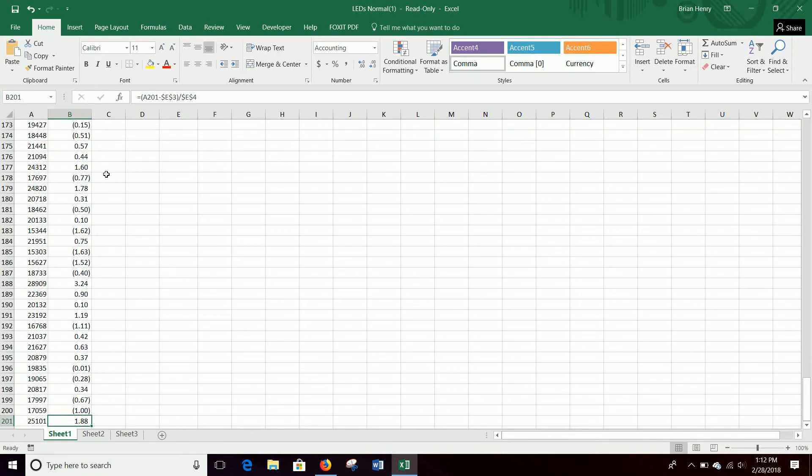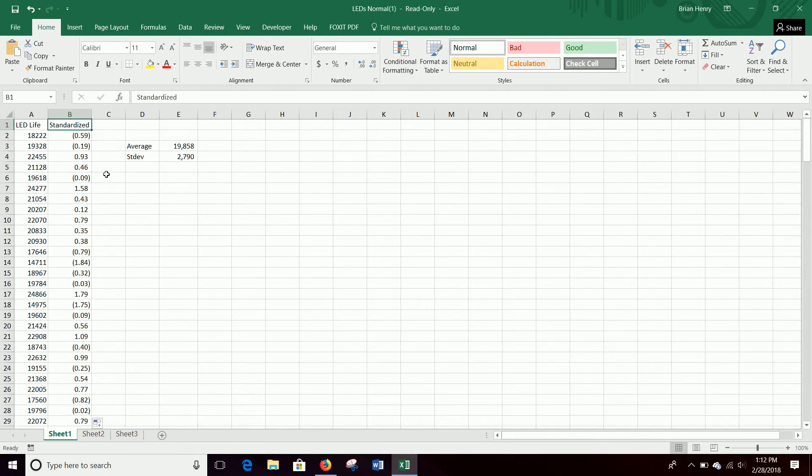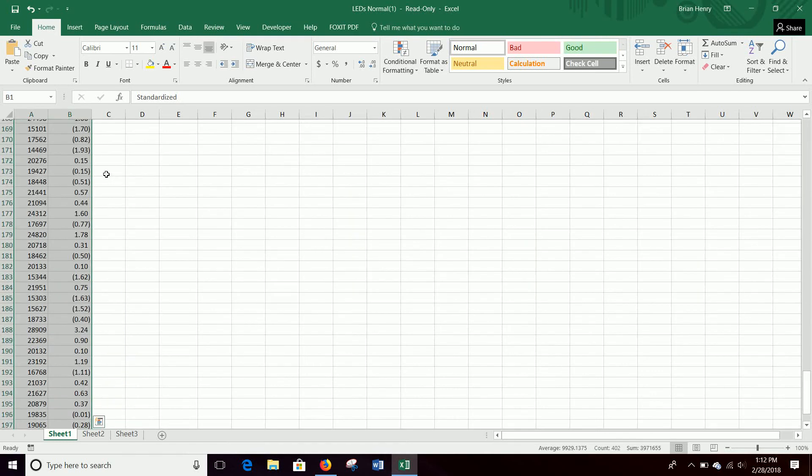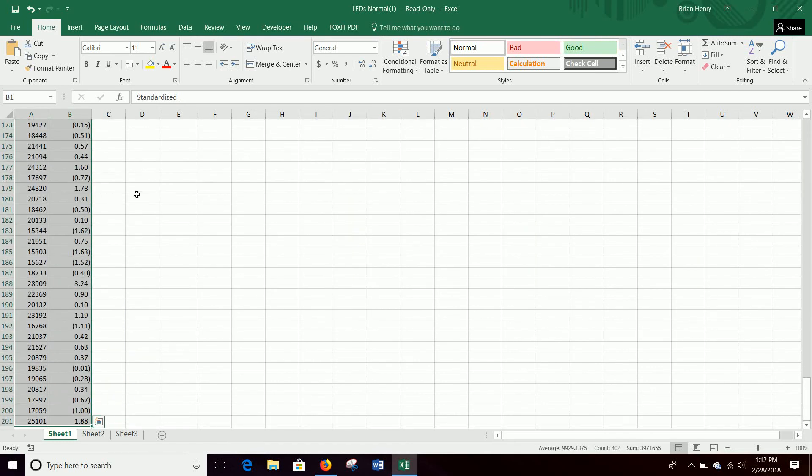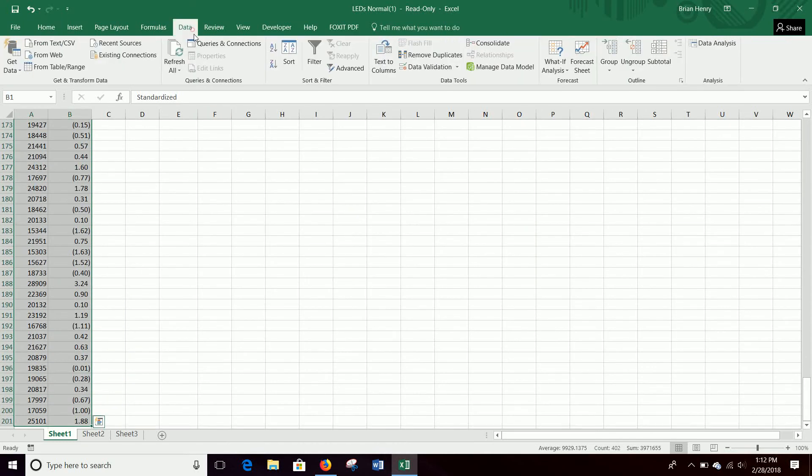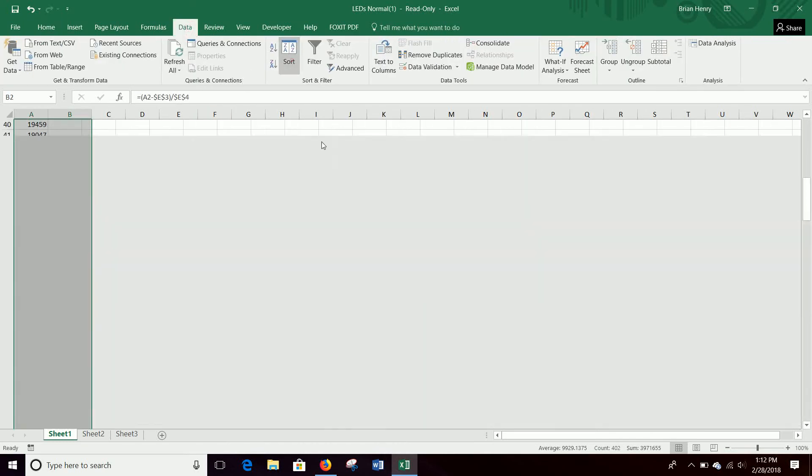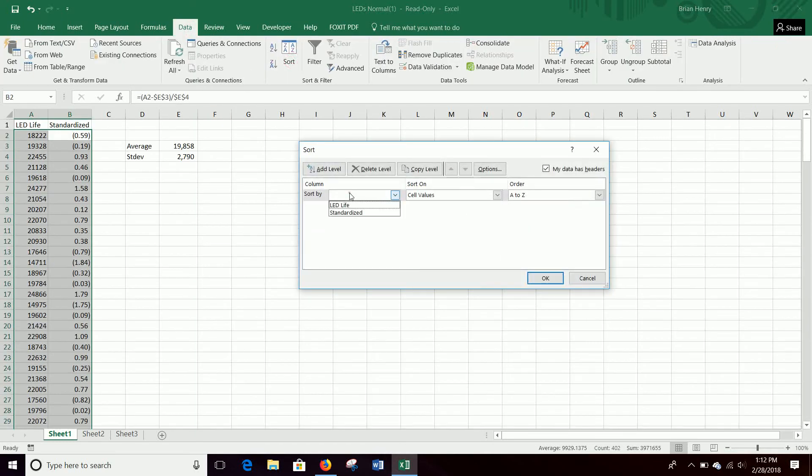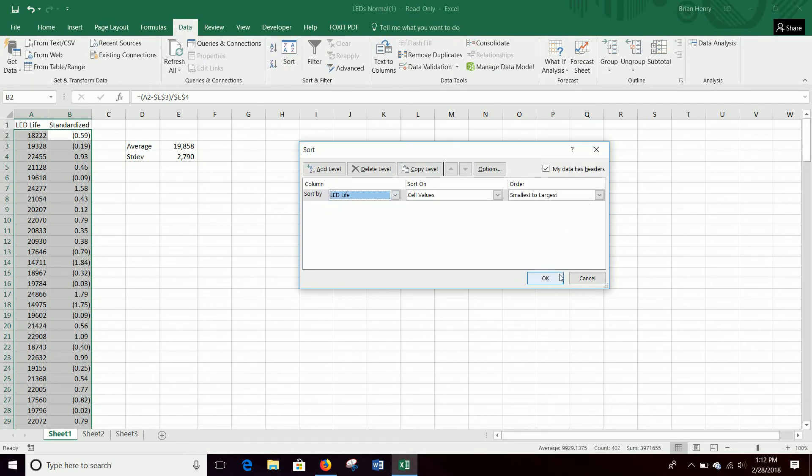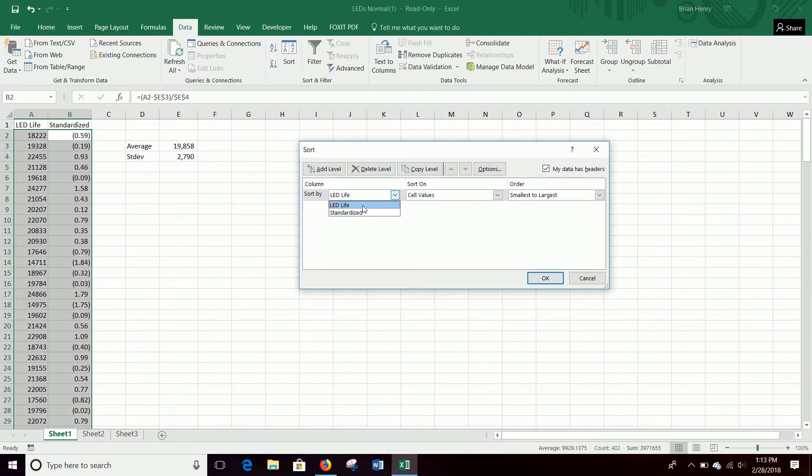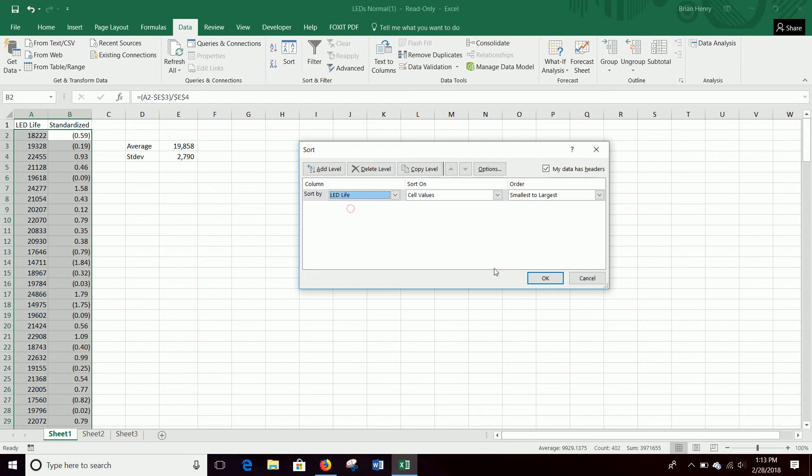So if you jump down, they're all there. And then if you want to find outliers, just highlight either of these. It doesn't matter. Highlight and sort by either of these, smallest to largest or largest to smallest. They're going to sort in exactly the same way because the one that's furthest away will be the largest value or the smallest value in the standardized.